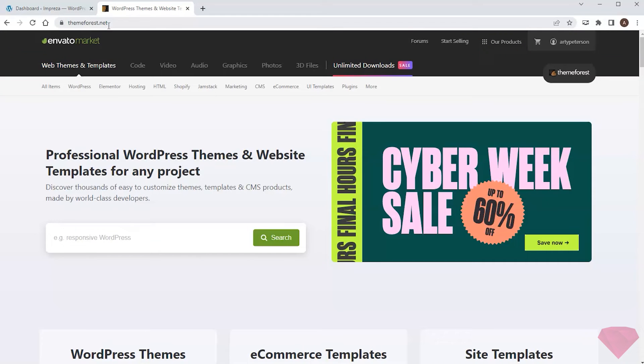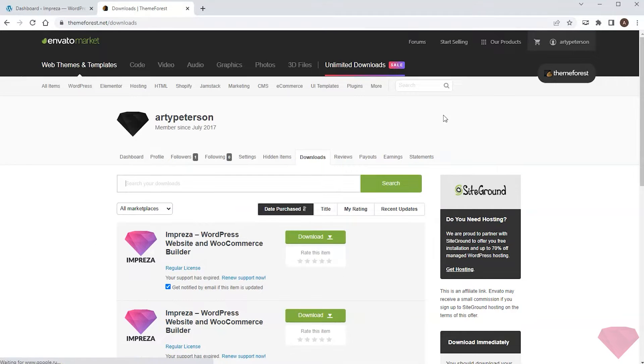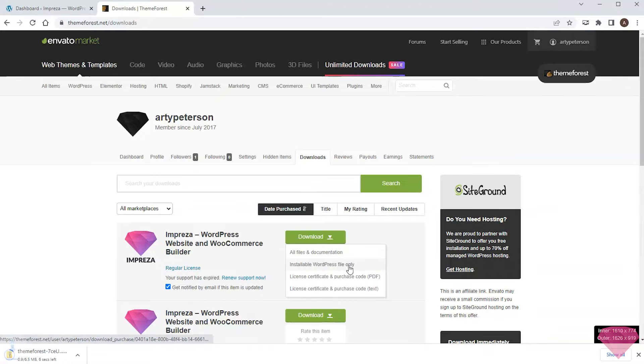Once Impreza is purchased, I can open the download section of my ThemeForest profile. Press the download button and pick the installable WordPress file from the drop-down.